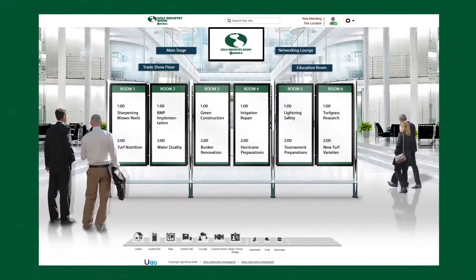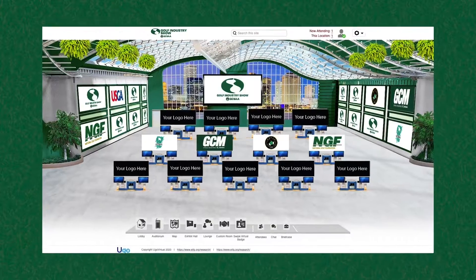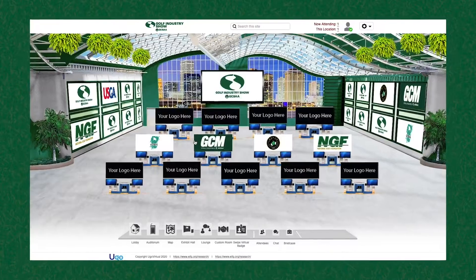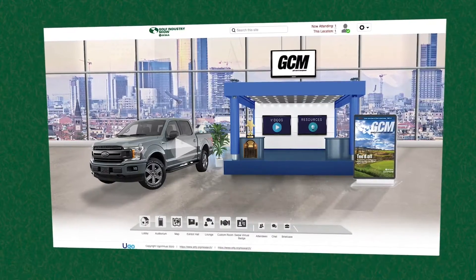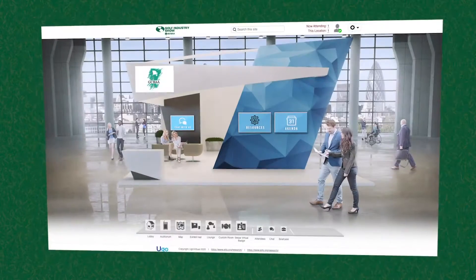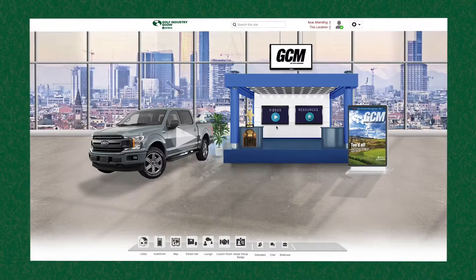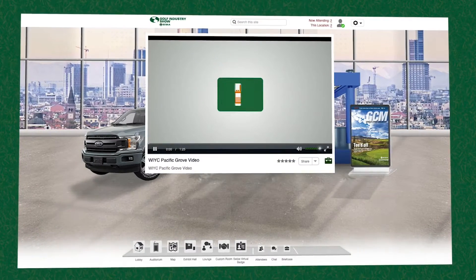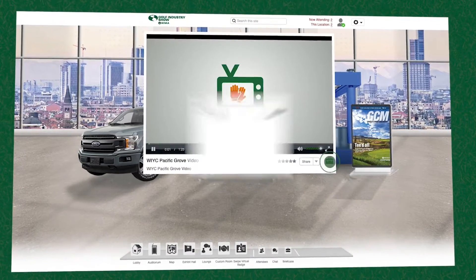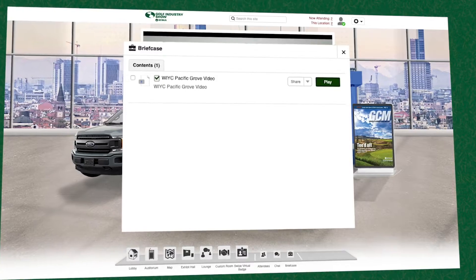With just one click, you'll be able to visit the exhibit hall and visit booths by simply clicking. Each booth will have unique material that you can gather. You'll be able to chat with booth representatives and pick up multimedia assets that you'll be able to place into a digital briefcase.